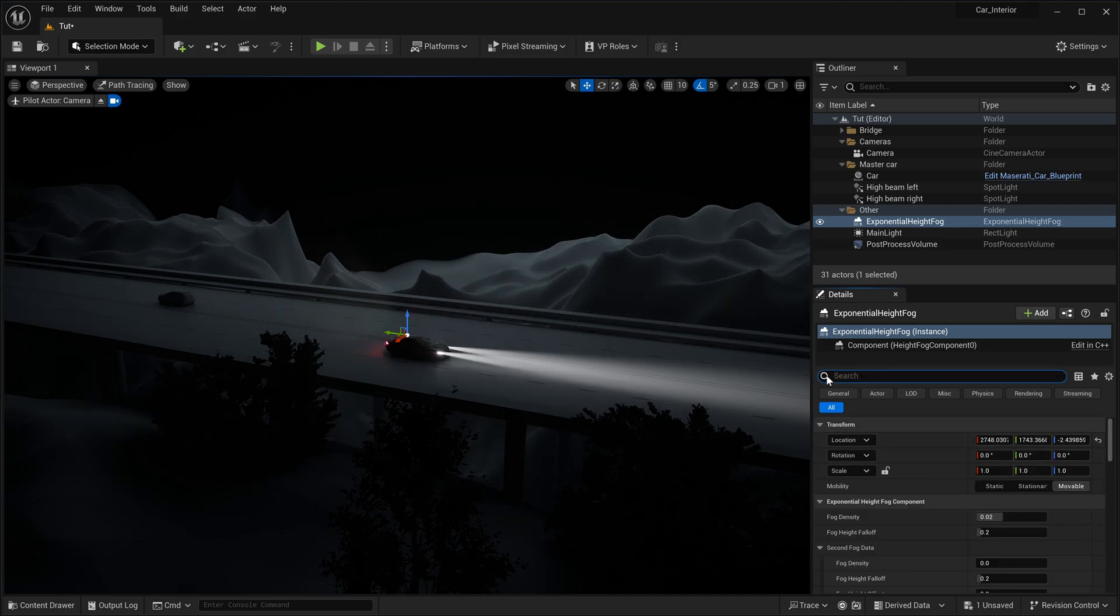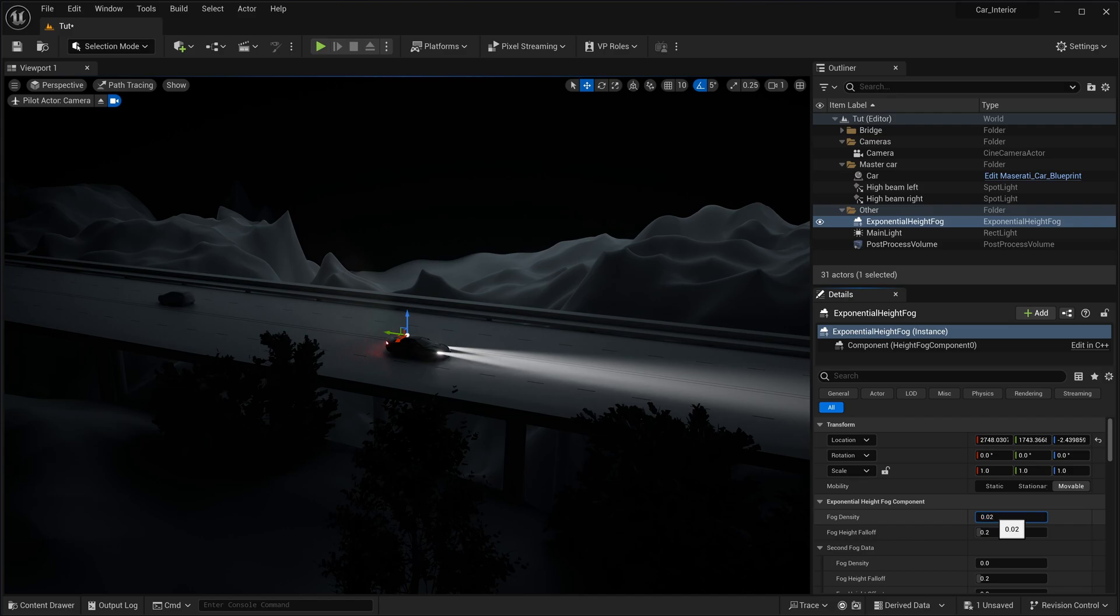If you want to enhance the scene with a foggy mysterious atmosphere, adjust the fog density of the exponential height fog effect to a value around 0.2.